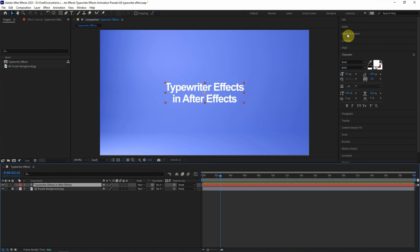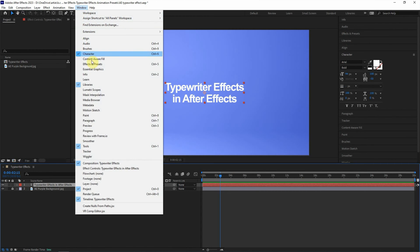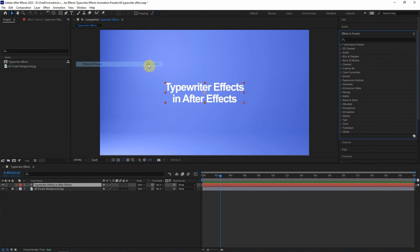Or we can go to Window, Effects and Presets, or we can use shortcut Ctrl-5 to show the Effects and Presets panel.